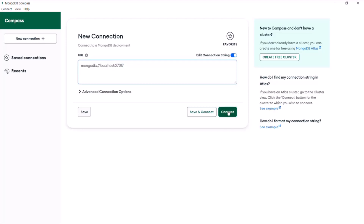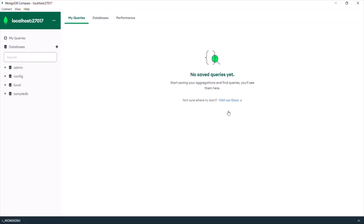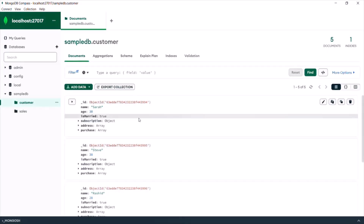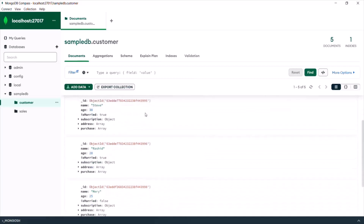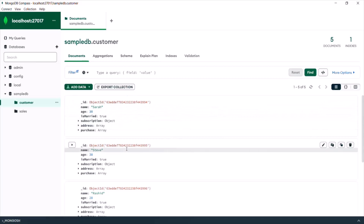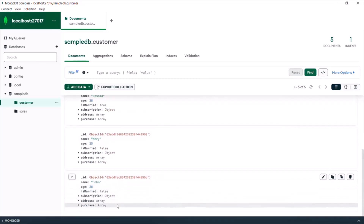Now we have our connection string, so we can click the Connect button. It will connect MongoDB Compass to the local installation of the MongoDB server. Now we are connected, and you can see we have four databases. We have the sampleDB database, which we have been working with using MongoDB Shell. If you expand sampleDB, you can see all the collections inside it.